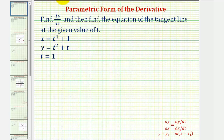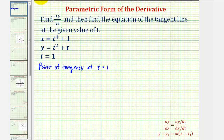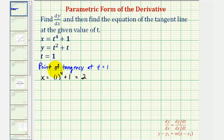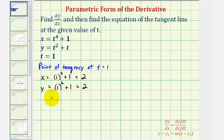Let's start by finding the point of tangency by substituting t equals one into the parametric equations. The x-coordinate would be x equals one to the fourth plus one. One to the fourth is still one, so one plus one equals two. The y-coordinate would be one squared plus one, which is also two. So the point of tangency is the point (2, 2) on the coordinate plane.